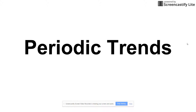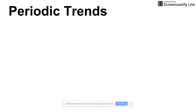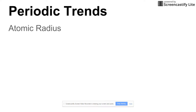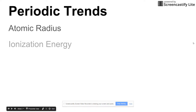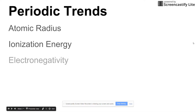In this set of slides, we're going to talk about periodic trends, and there are three of them. The first one is atomic radius, the second one is ionization energy, and the third is electronegativity.